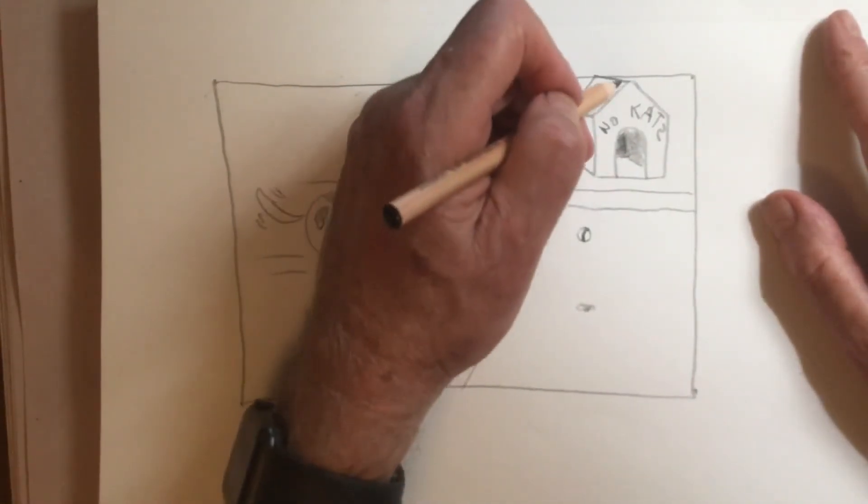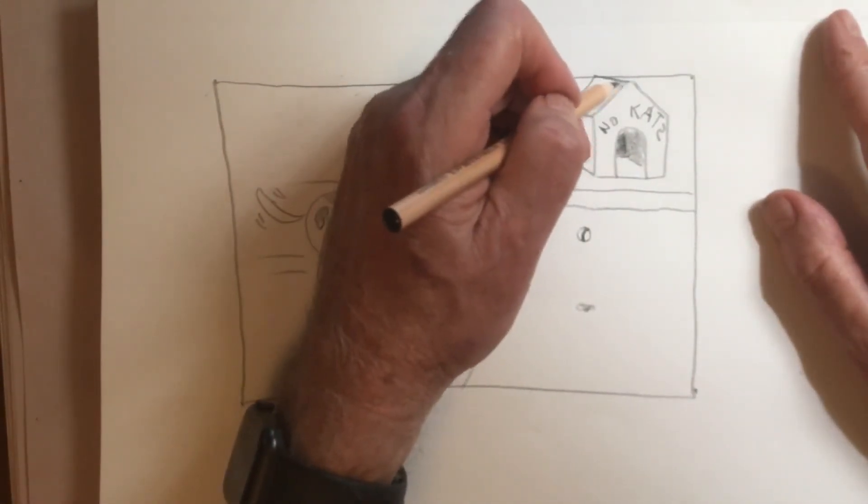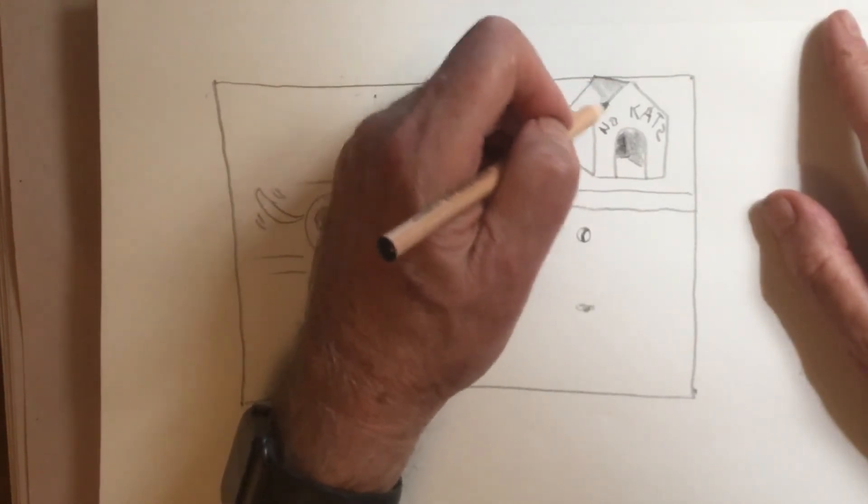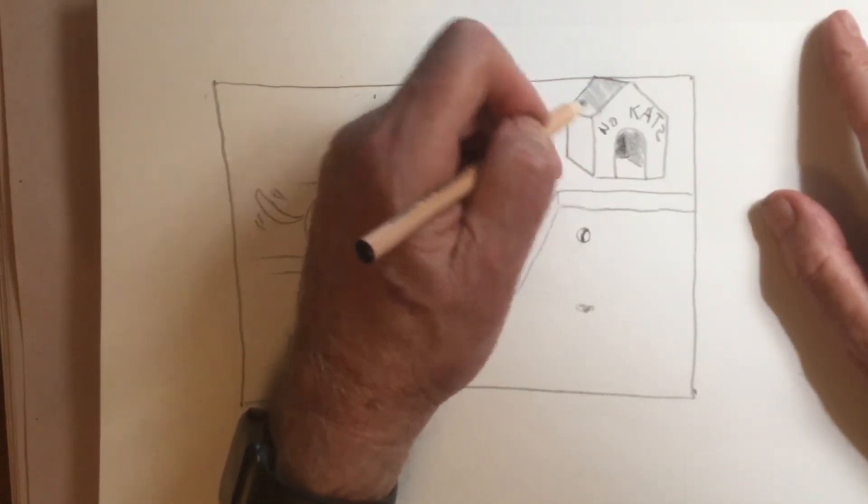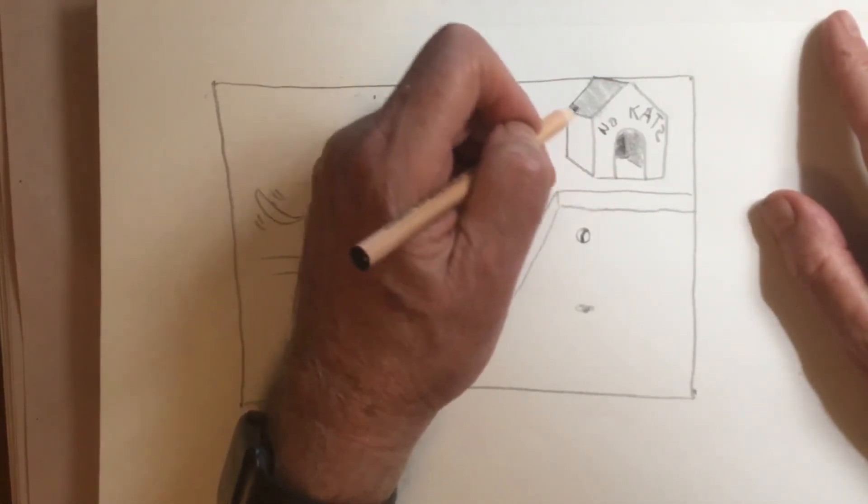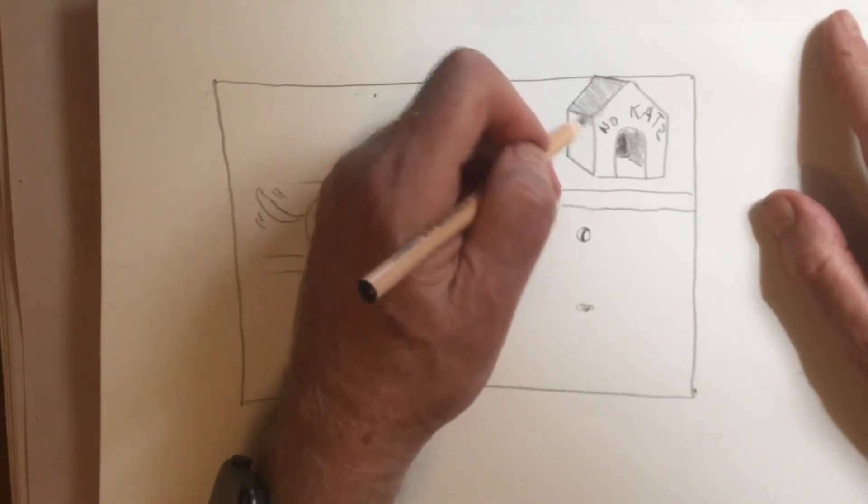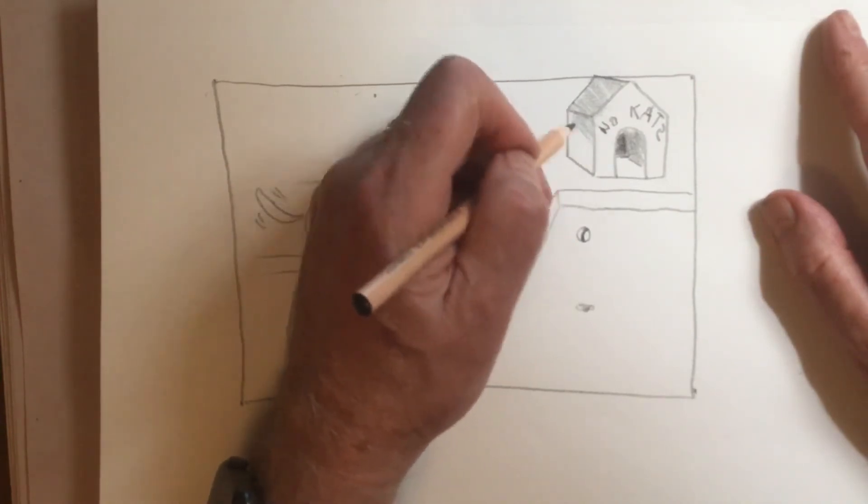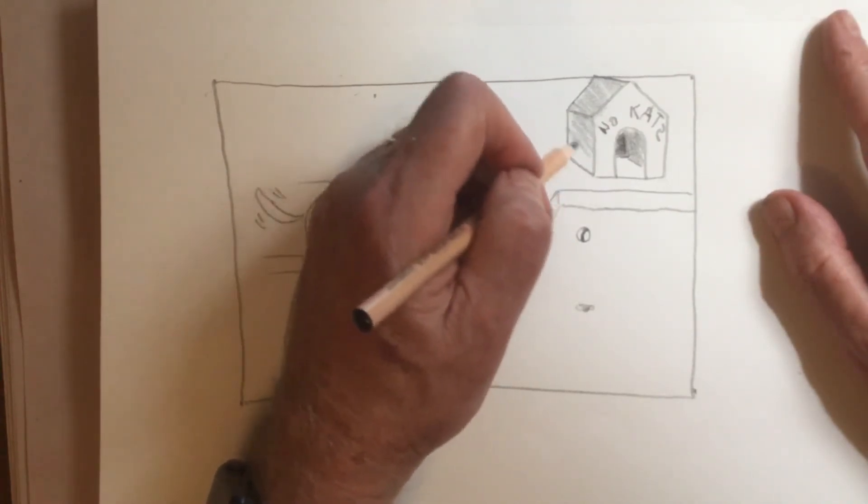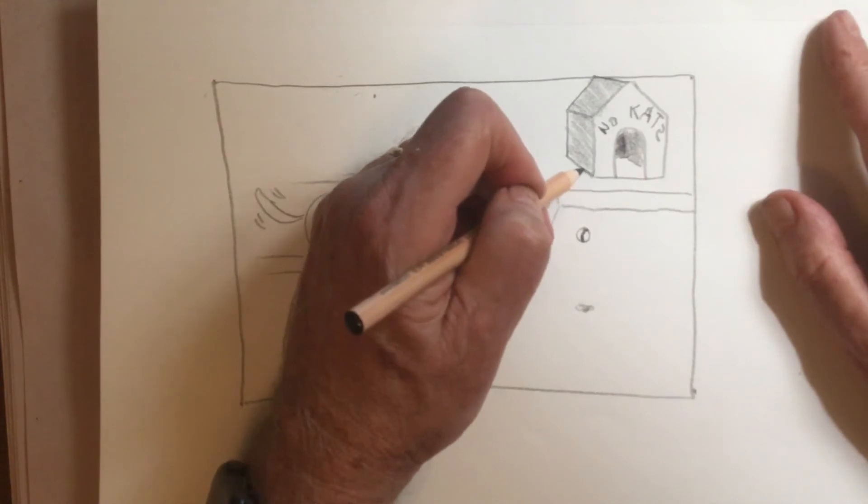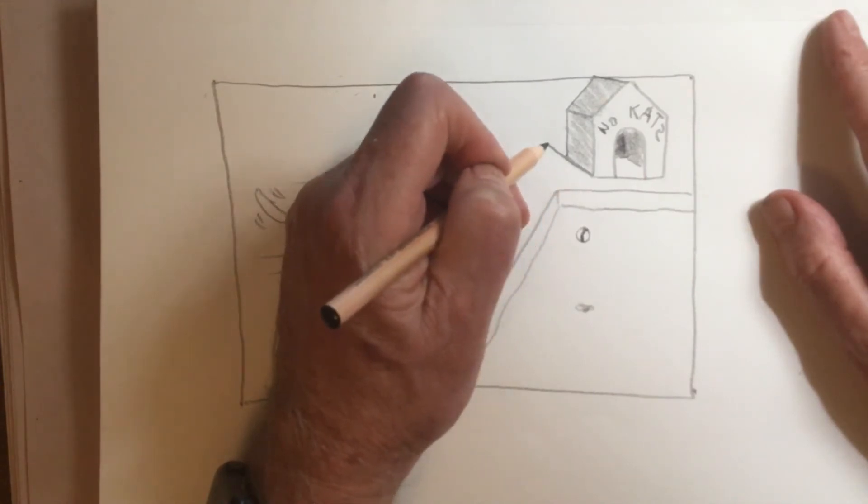And let's put this light over to this side. And it'll be a cast shadow.